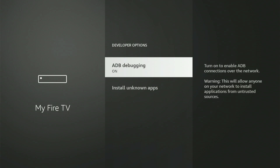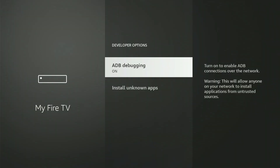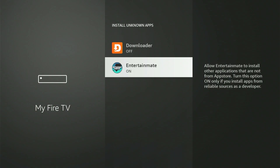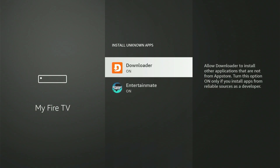The very first thing you'll see is ADB Debugging. Click the center button once to turn it on. A small box might pop up — just slide down and click Allow. Next, click Install Unknown Apps. Scroll down to Downloader, then click the center button once to turn it on. If you have an older Fire Stick, this option might be missing entirely. Instead, it might say Apps from Unknown Sources, and you can only turn it on or off. If you see that, just turn it on.